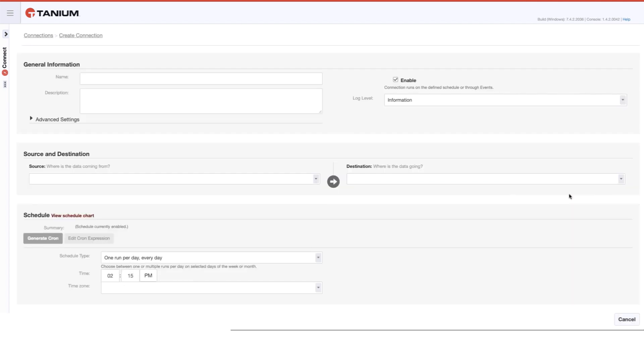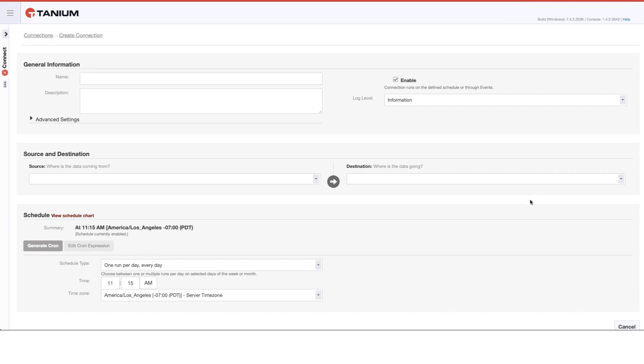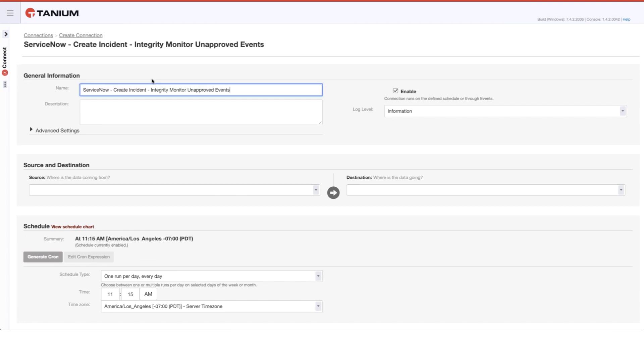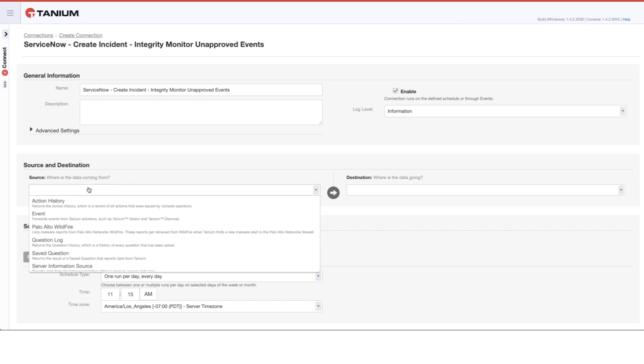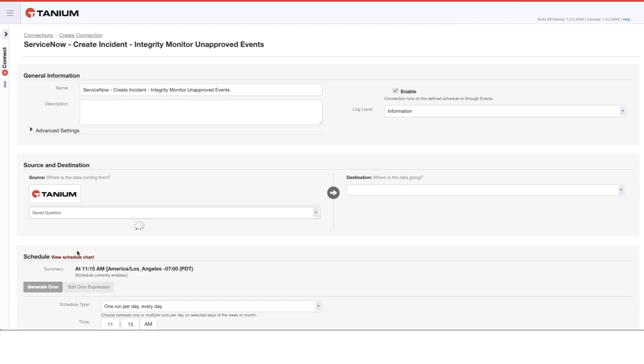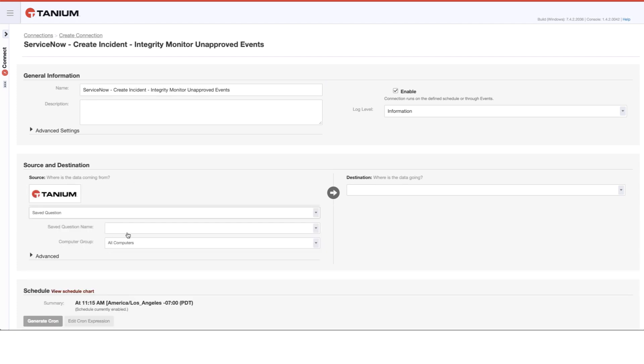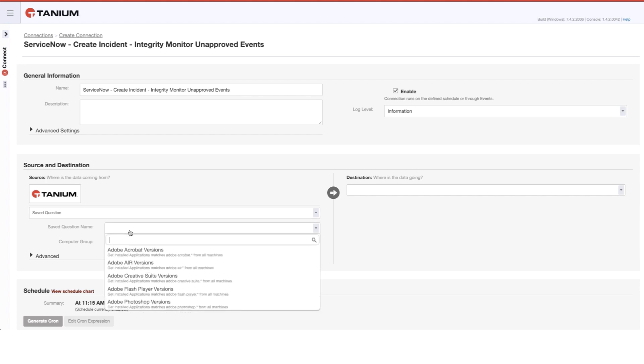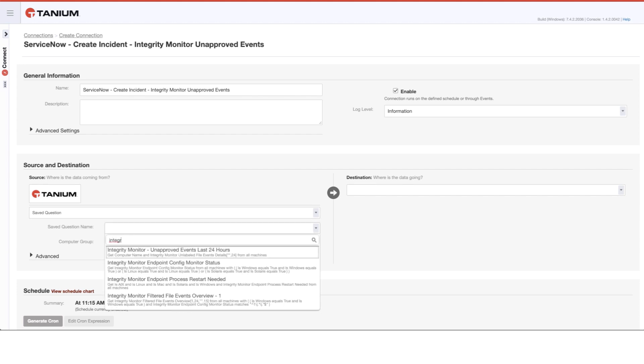So I'm going to go ahead and create a new connection. We need to give it a name and make sure that name is something that's meaningful for other people in our enterprise to understand what that connector is for. And as far as the source goes, we're going to use a saved question. This would be the same type of saved question that might be used for a dashboard or other reporting.